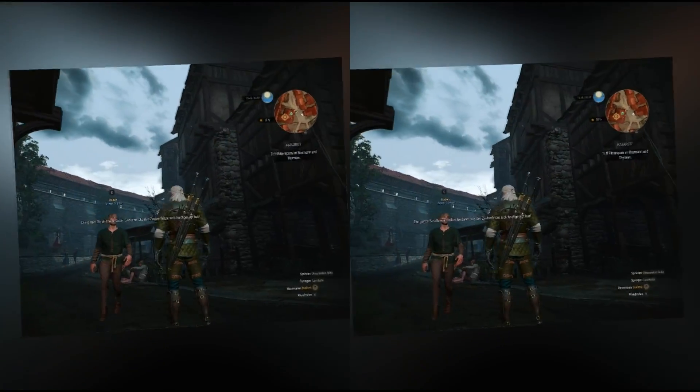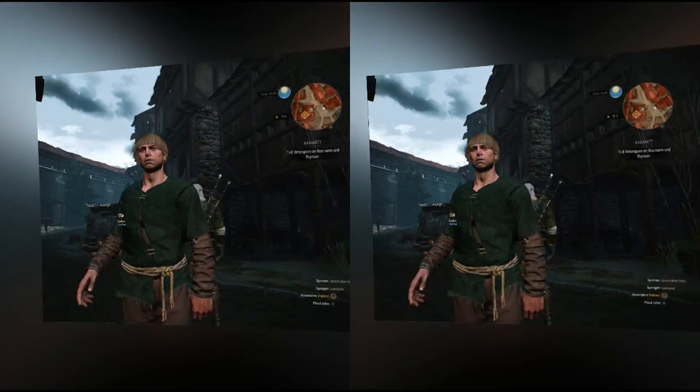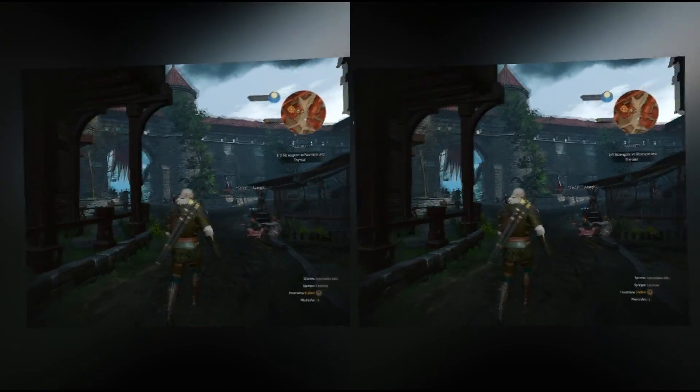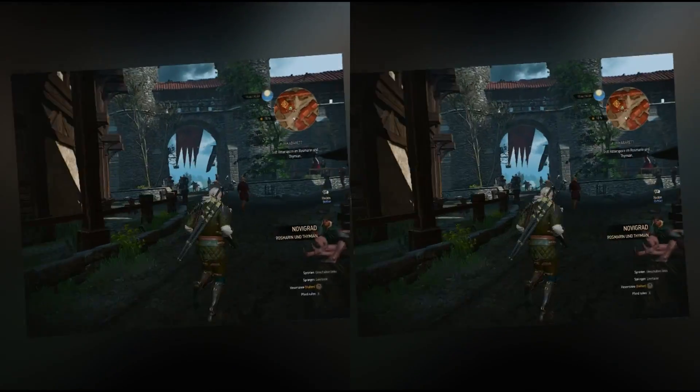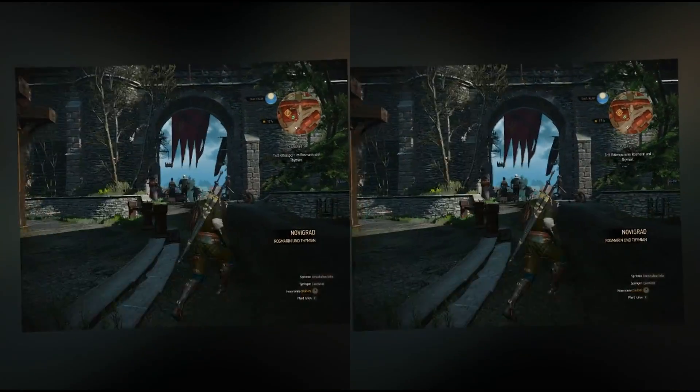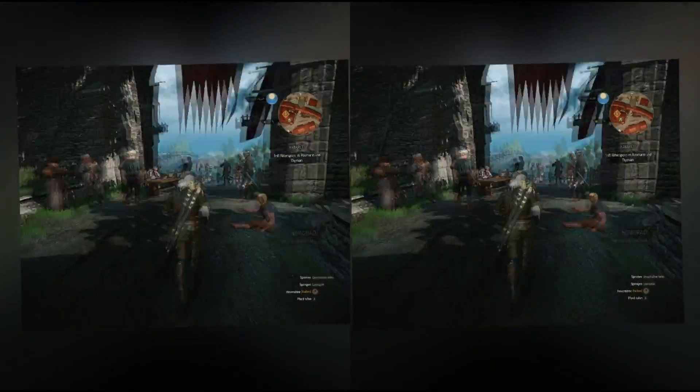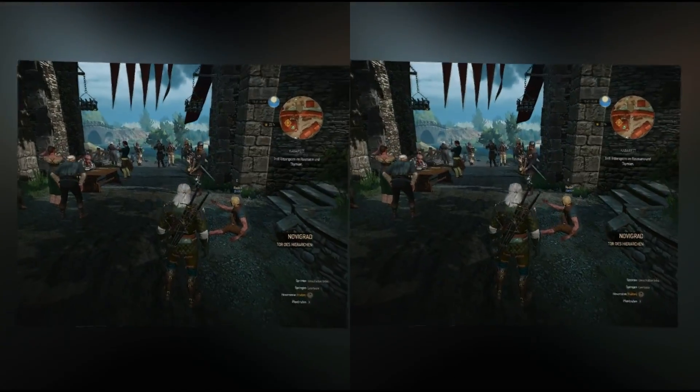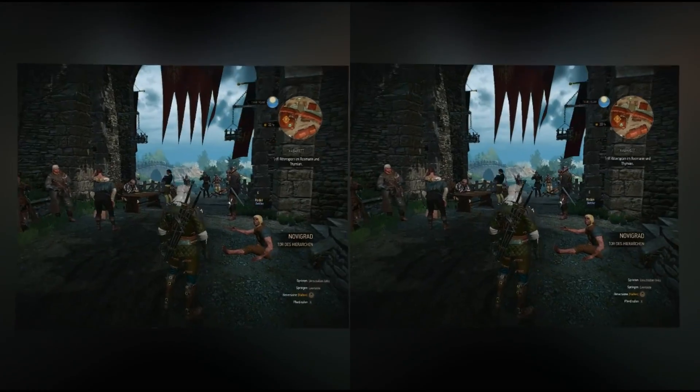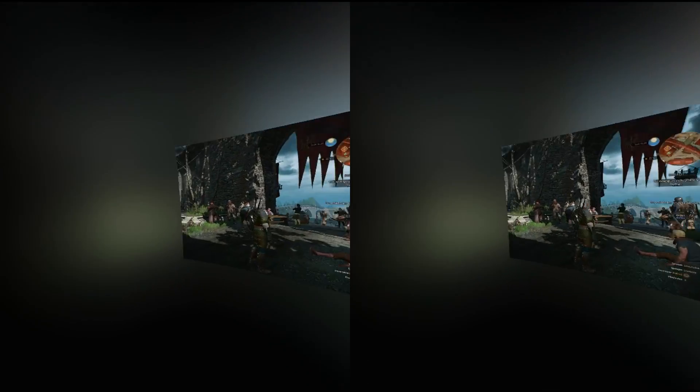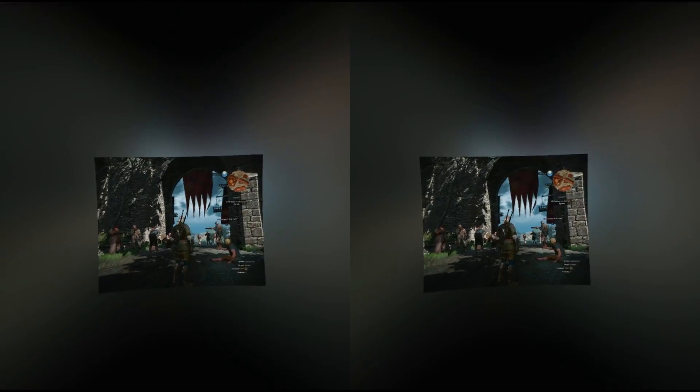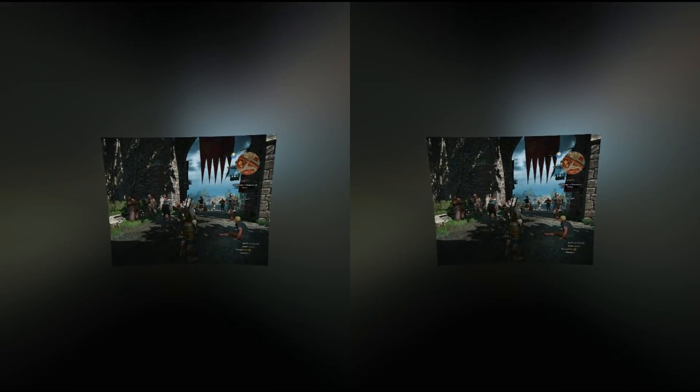I don't explain how to install Witcher, how to install Vorpx, or how to install your SteamVR. You already know that, or you have to watch another tutorial for that. We just focus on Witcher 3 with Vorpx.